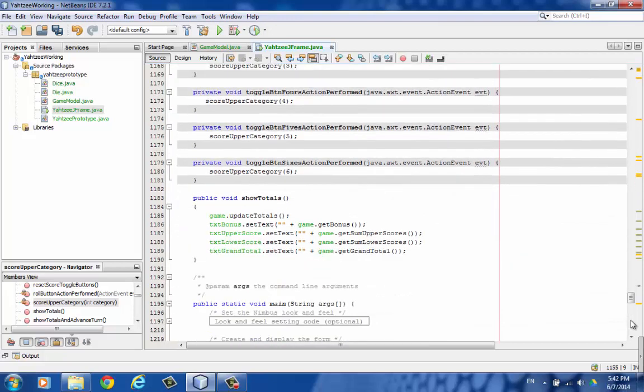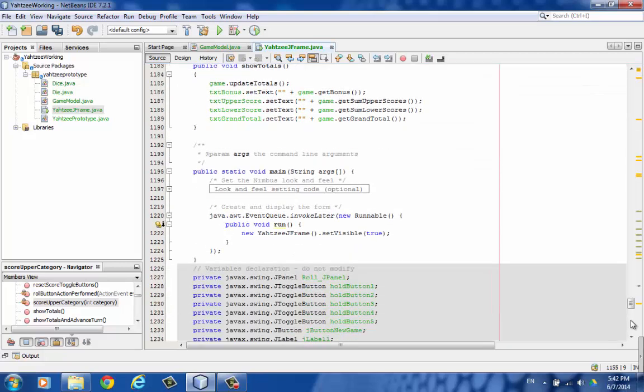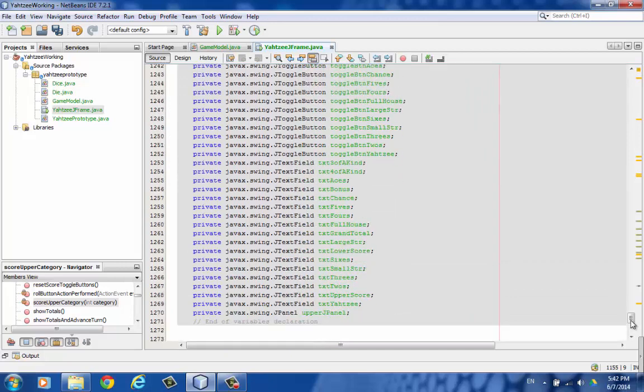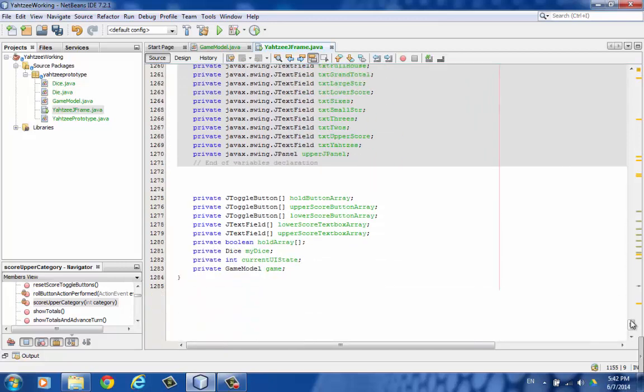Here is the showing of the totals that we calculated for the game. The main method. And finally at the bottom, all the instance variables.